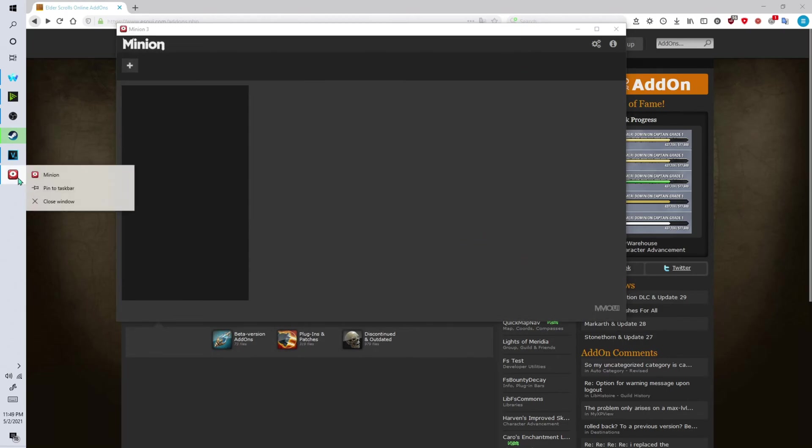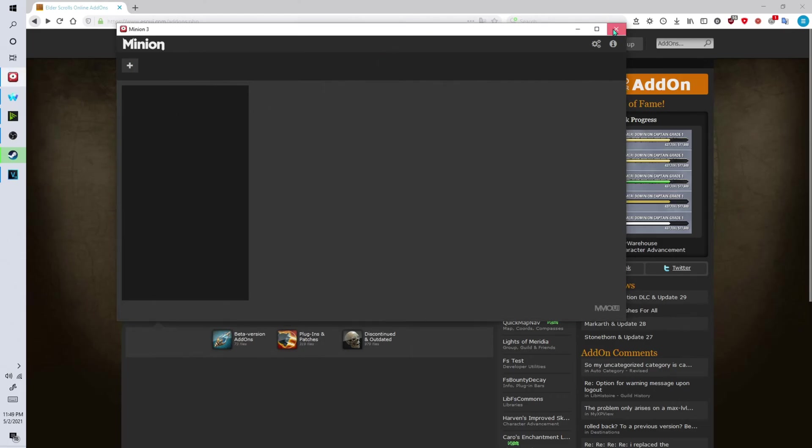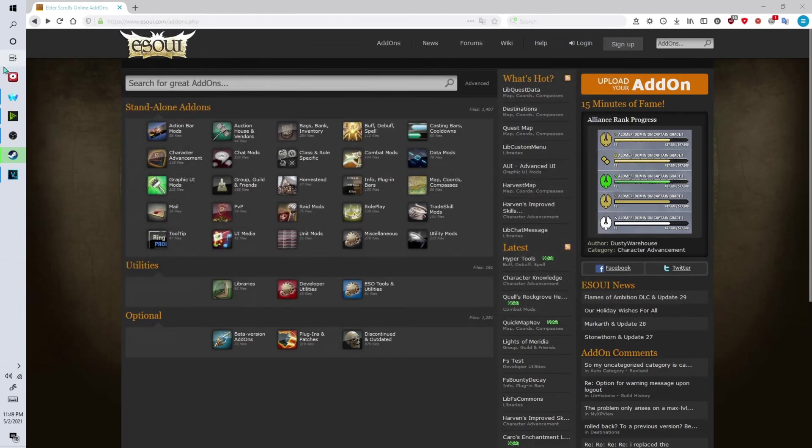Now pin this to your taskbar so it's easier to find. Now simply close Minion and relaunch it.